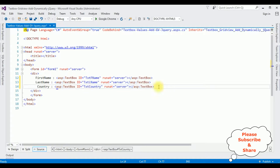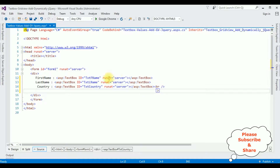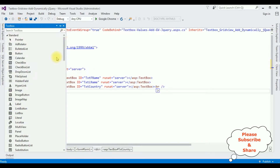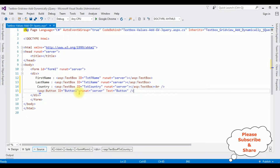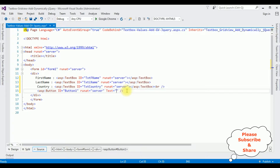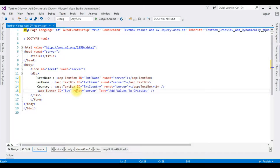After that, I am adding a break, then adding the button control. I am changing the button control text and also the button control ID to 'btnGview', which is for the grid view control.